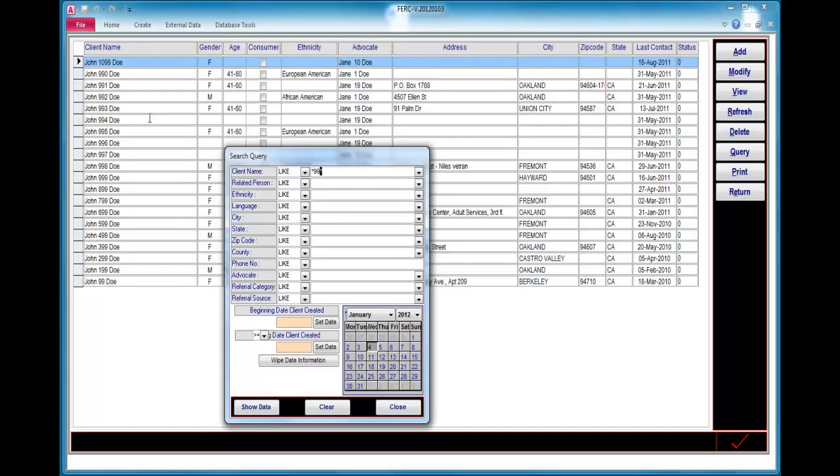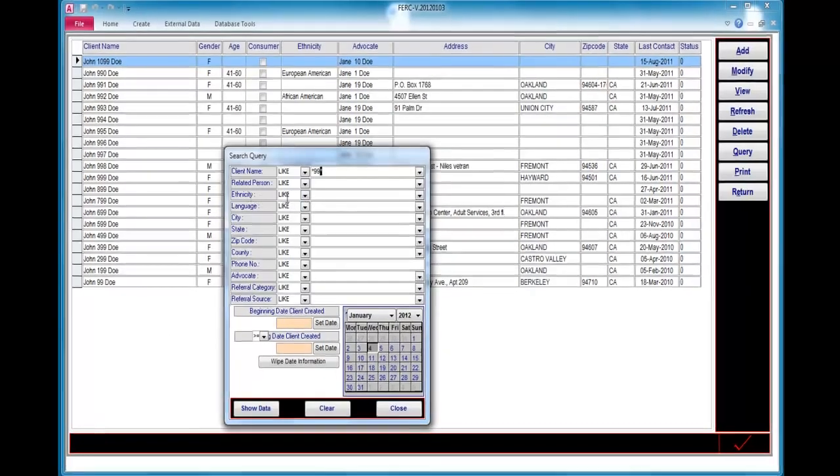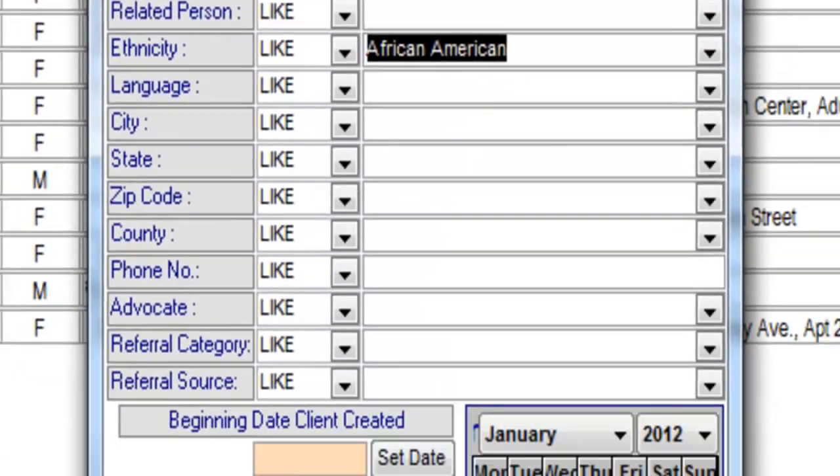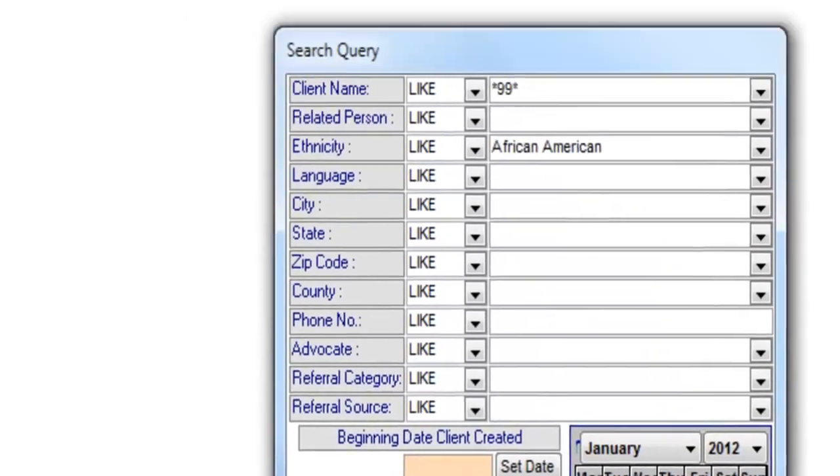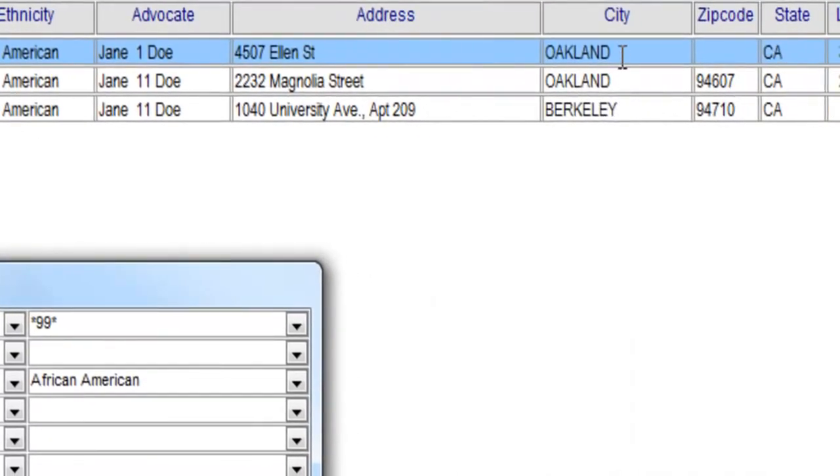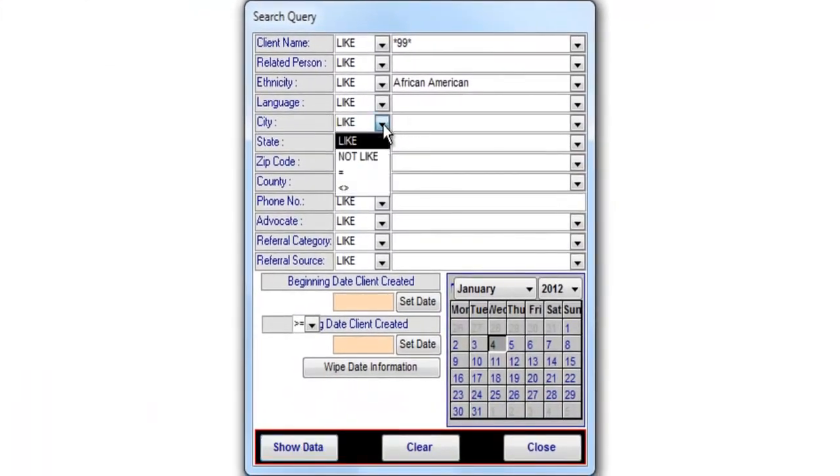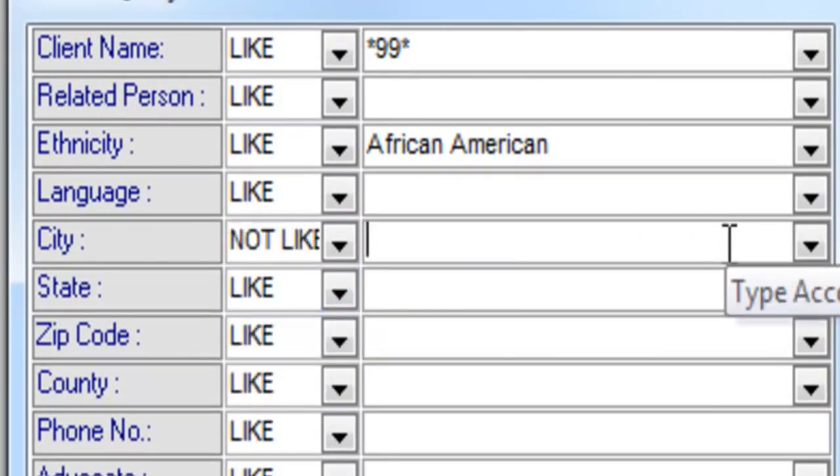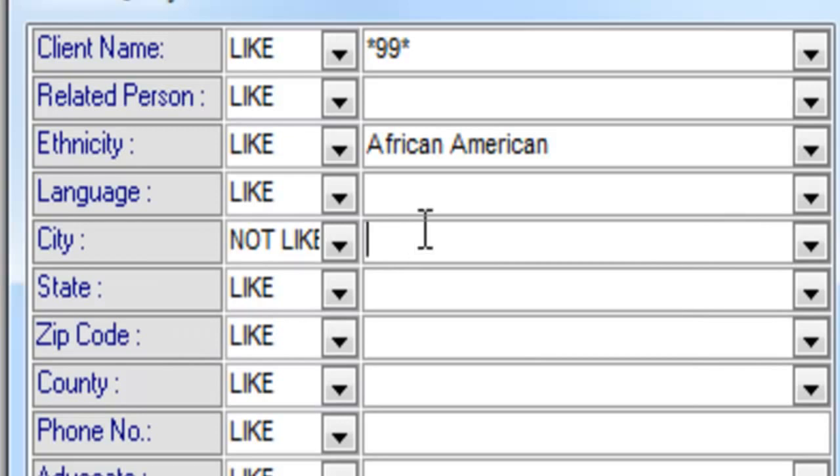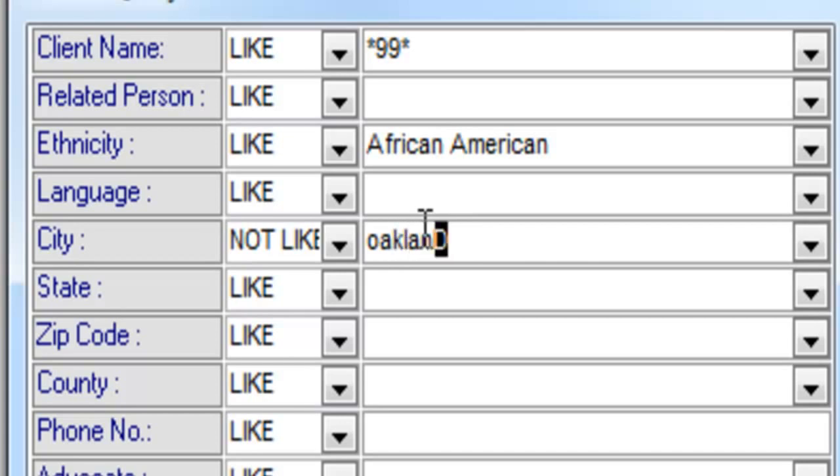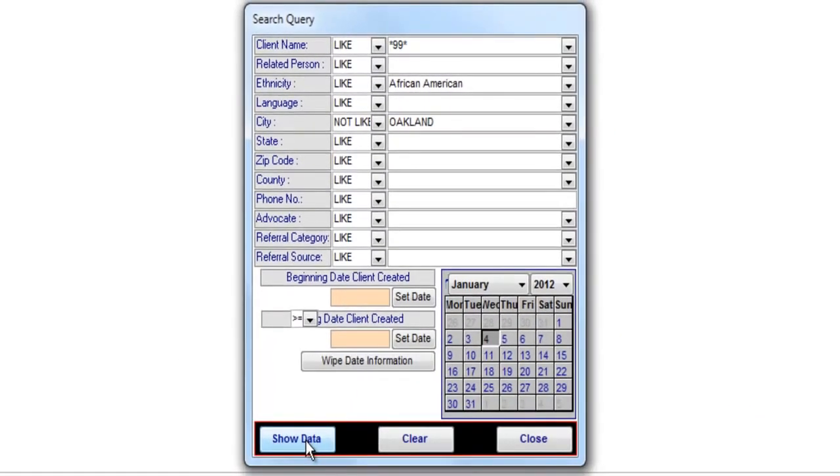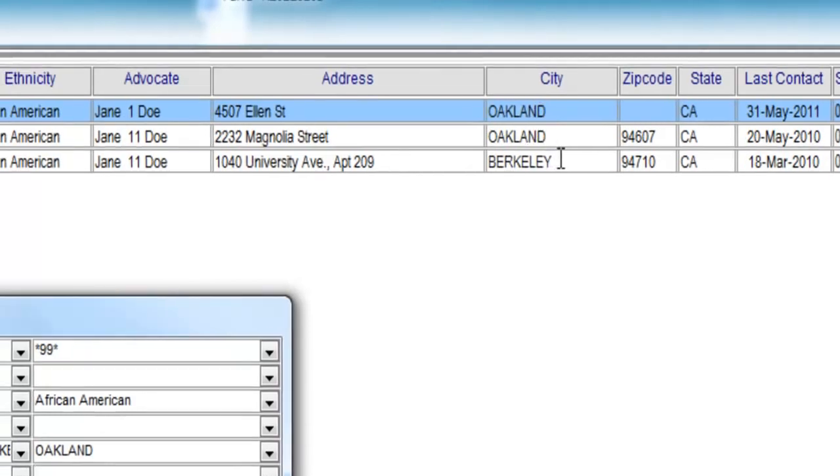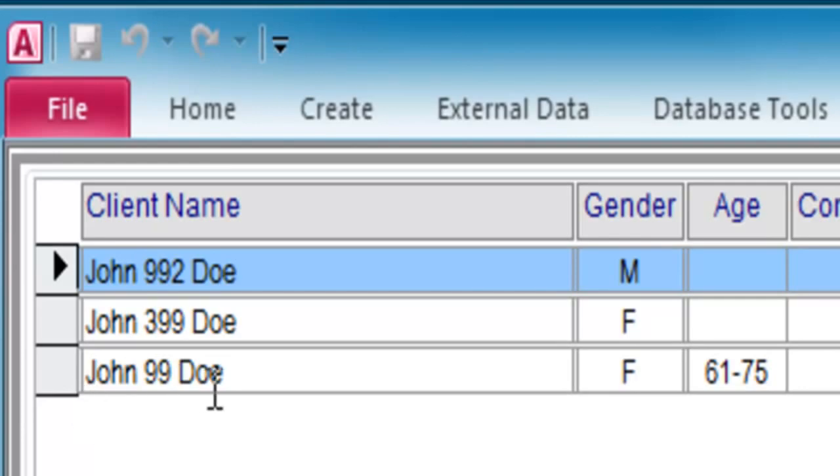Now to further narrow this list, I'm going to search where ethnicity is like African-American. And I click on show data. And now we see just three results, two clients in Oakland, one in Berkeley. Now I'm going to say, don't show me the clients that are in Oakland. And I type in, I say not like in city, and I type in Oak. I could either search from the list, select from the list, or slowly type into the drop down list, the city, Oakland. And now when I click show data, I expect to see that these two client records will be filtered and will only have the one John 99 doe 99 be displayed.